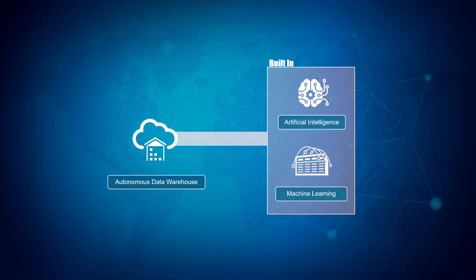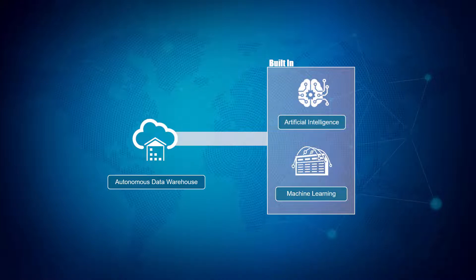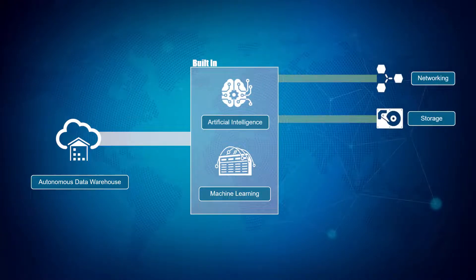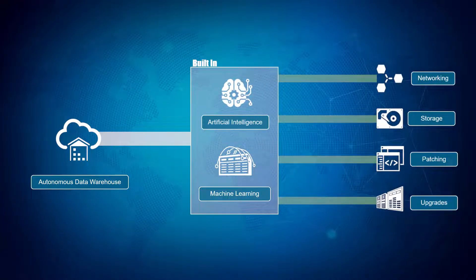For Vijay, this means basic data admin tasks like network configuration, storage, database patching, and upgrades are all handled for him.